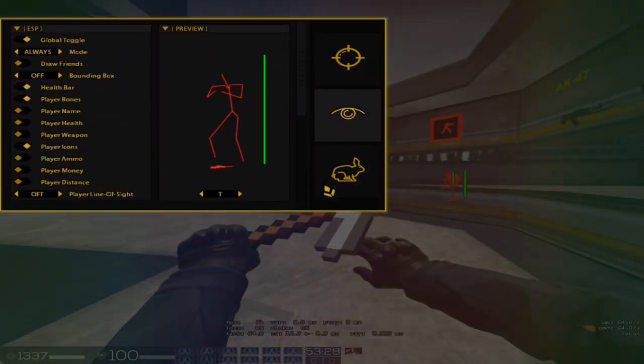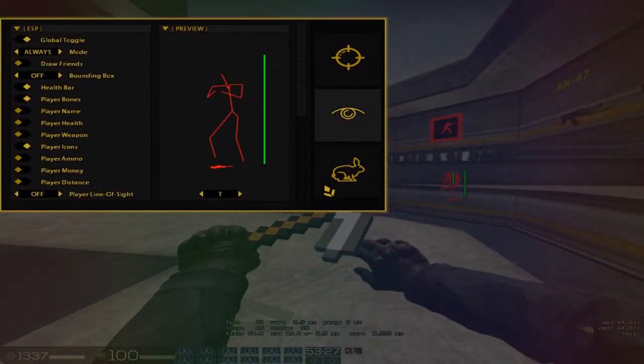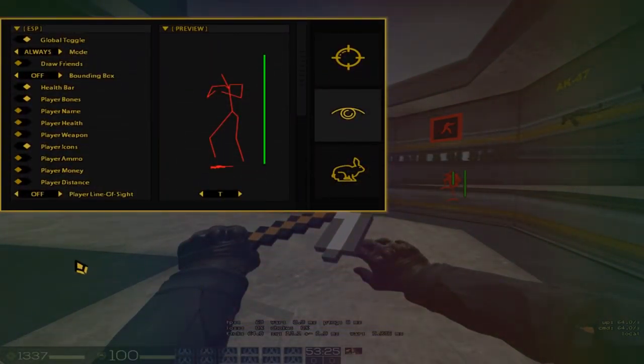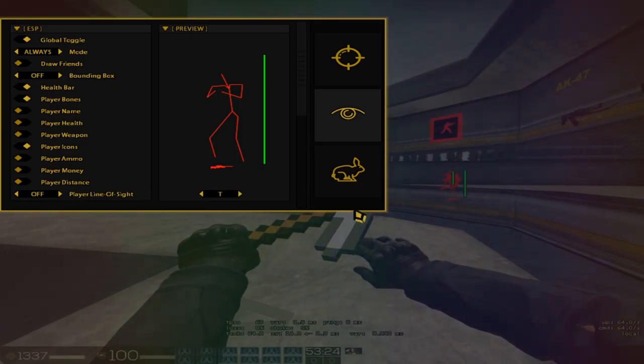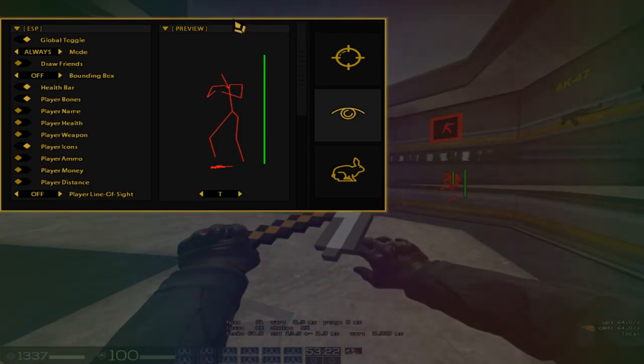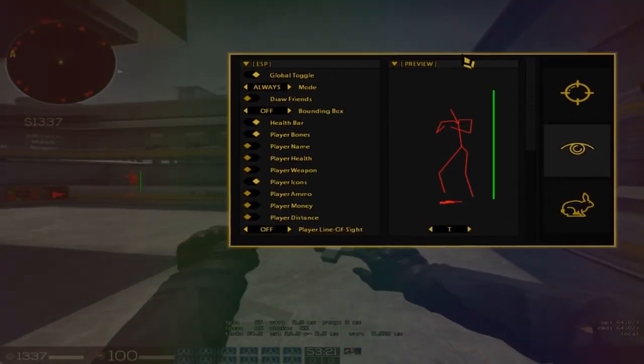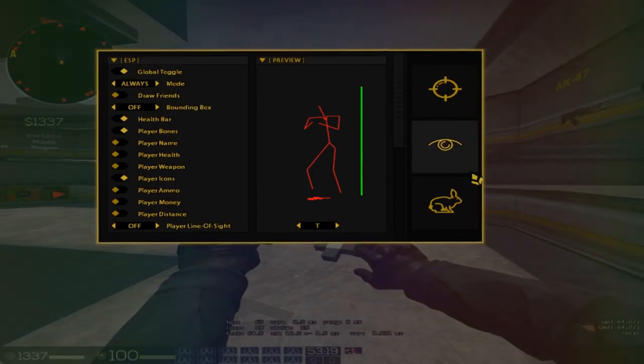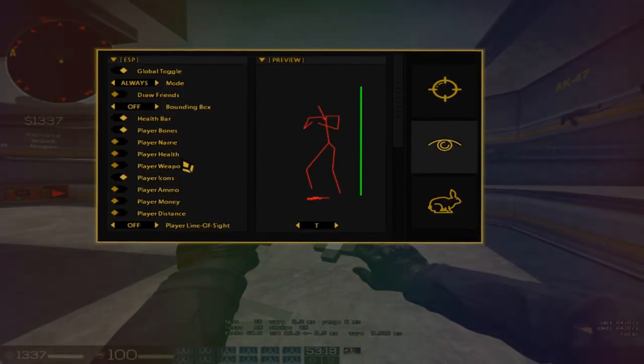So what changed on Blank Cheats? First of all, we're going to open up the menu with Insert, and the first thing we see is some rainbow effects.